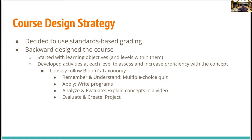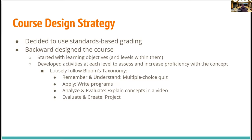Once we made the leap to standards-based grading, we started to design the course backwards — meaning from the back forward. We started with the learning objectives and different levels within them, then developed different activities to assess student proficiency in each concept.